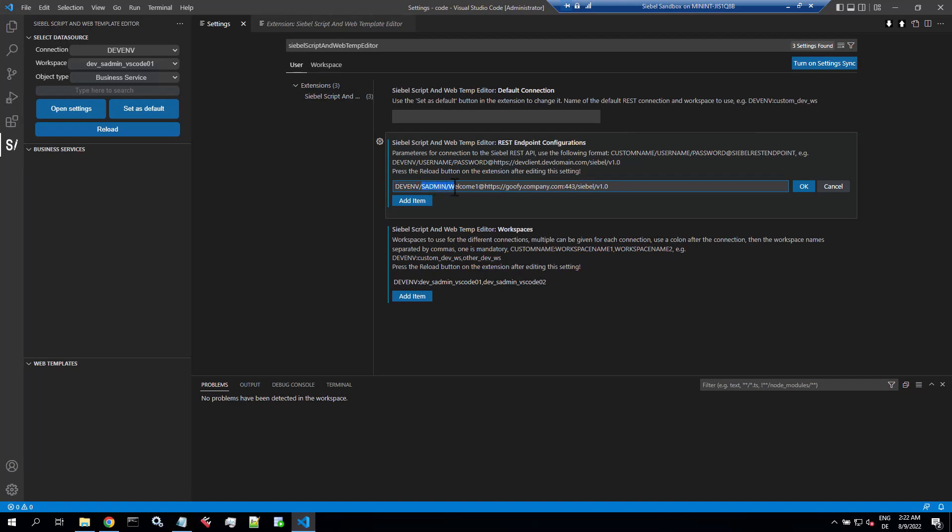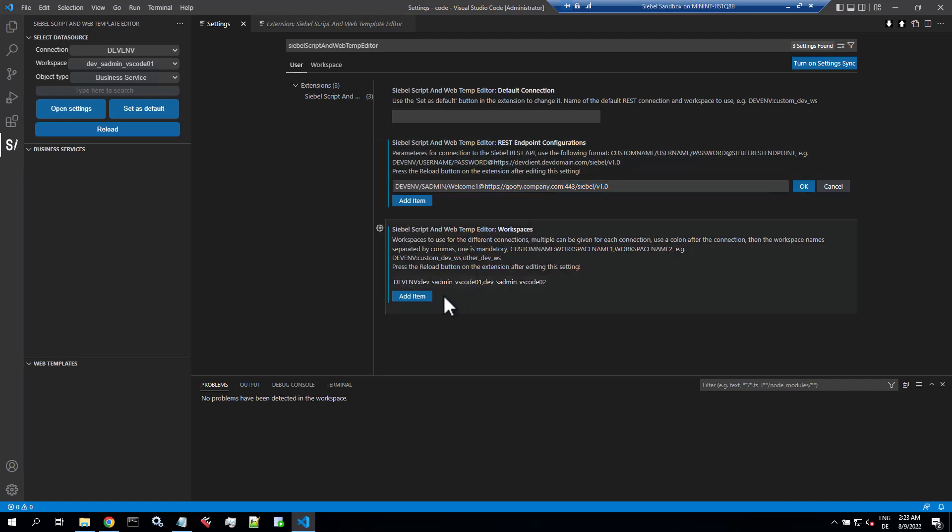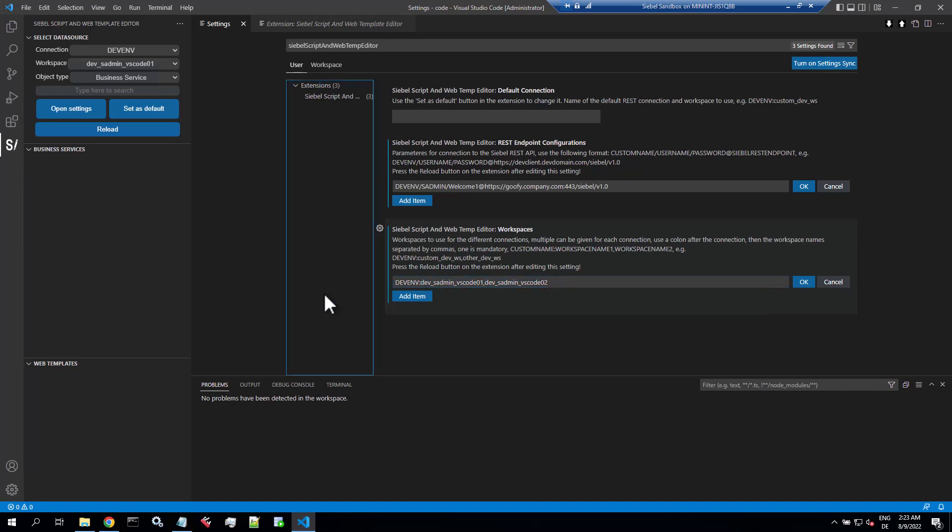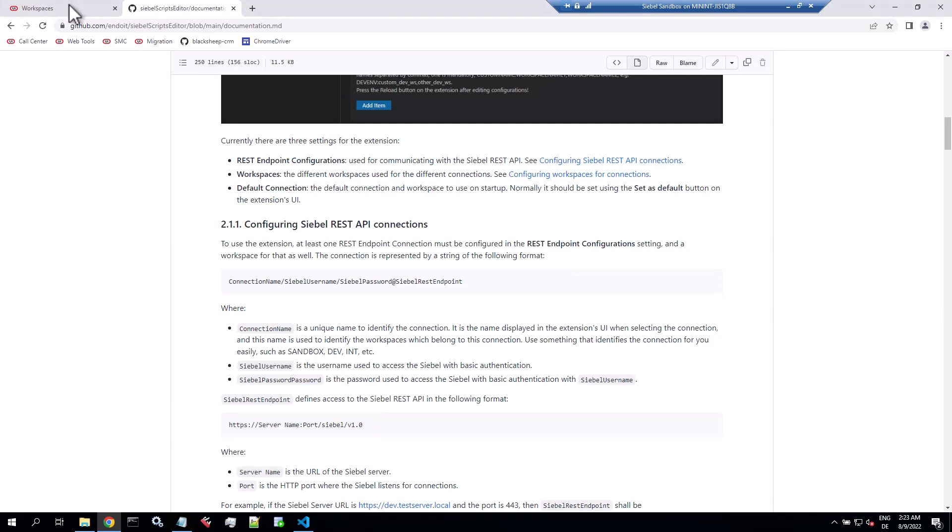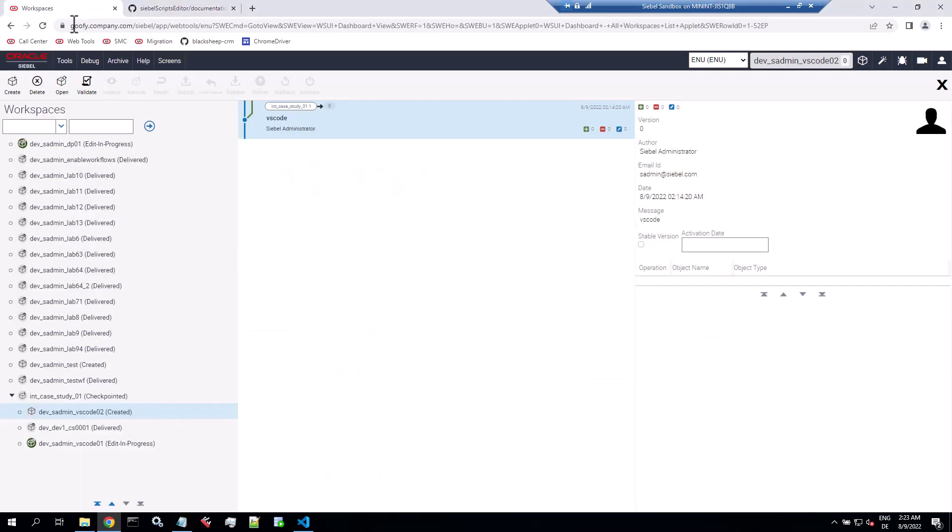The first is the REST endpoint, so you have a custom name for your connection. Then you have to have a valid username and password combination for basic authentication against the REST API. Yes, it uses the Siebel inbound REST API for workspaces. Then you need to have at least one workspace which is editable, so you enter the name of your custom connection and then you have a comma separated list of developer workspaces that you want to use with the extension.